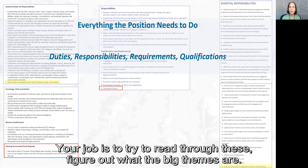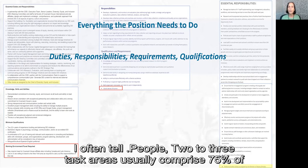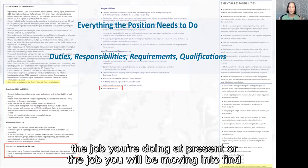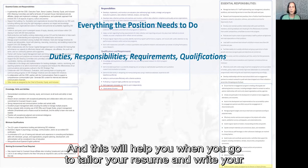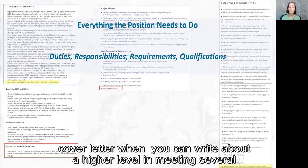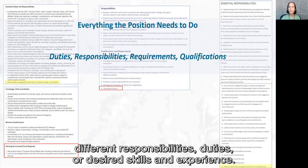Your job is to read through these and figure out what the big themes are. I often tell people two to three task areas usually comprise 75% of the job you're doing now or moving into. Find those big task area buckets so you can group similar things under them. This will help you when you tailor your resume and write your cover letter — you can write at a higher level addressing several different responsibilities, duties, or desired skills and experience.